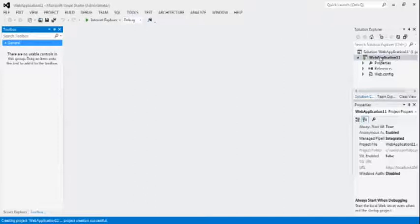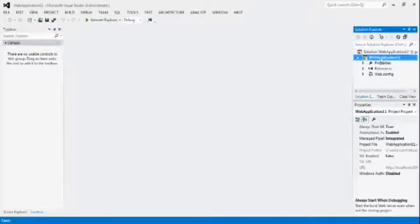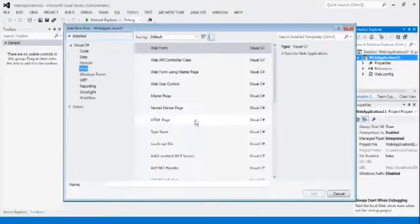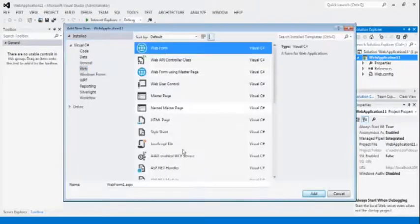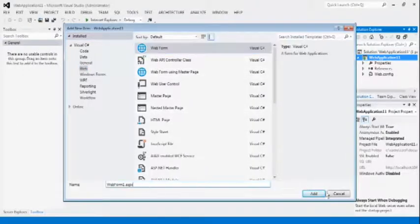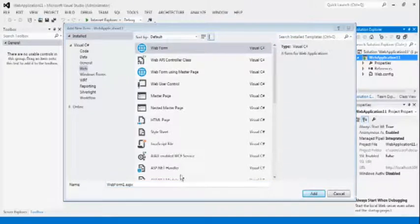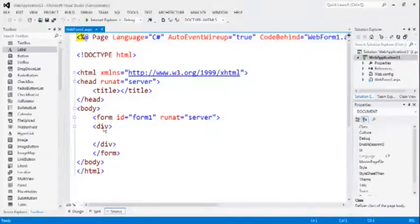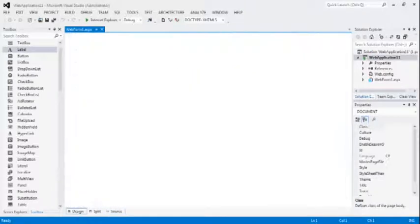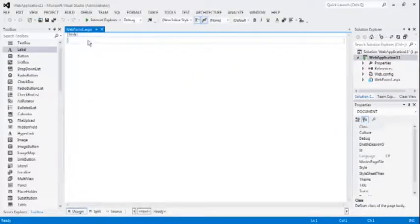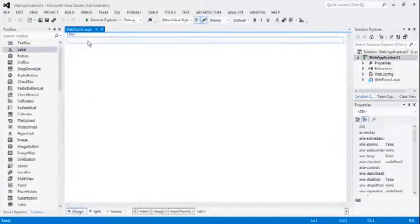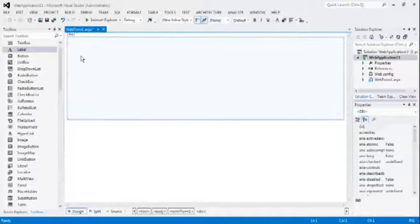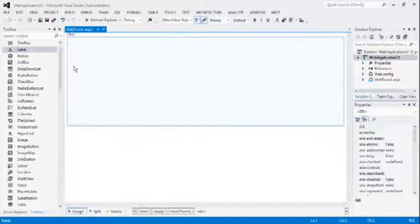Right click on the web application 11, add, new item, select webform, webform1.aspx, add. This is our HTML page, Power Web page, design window, maximize this design window.